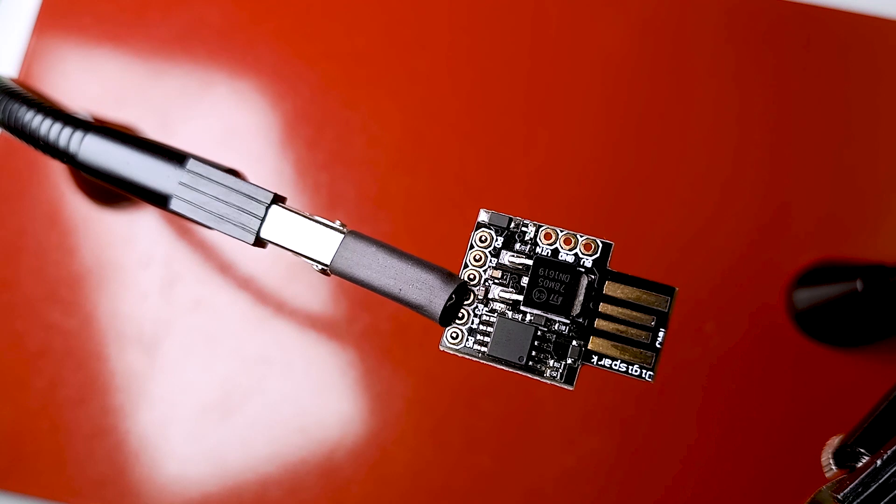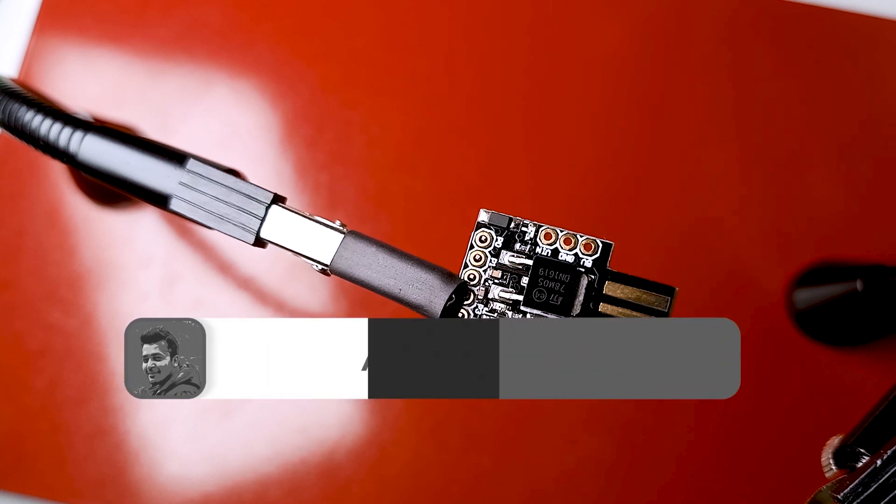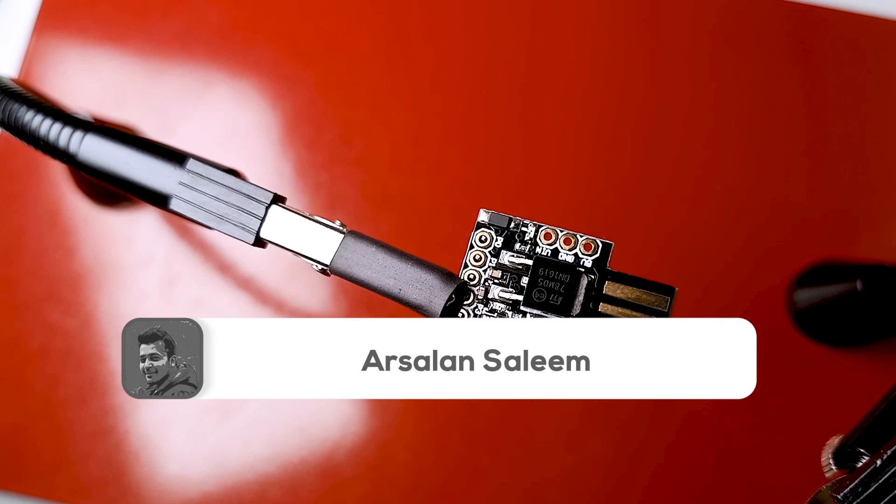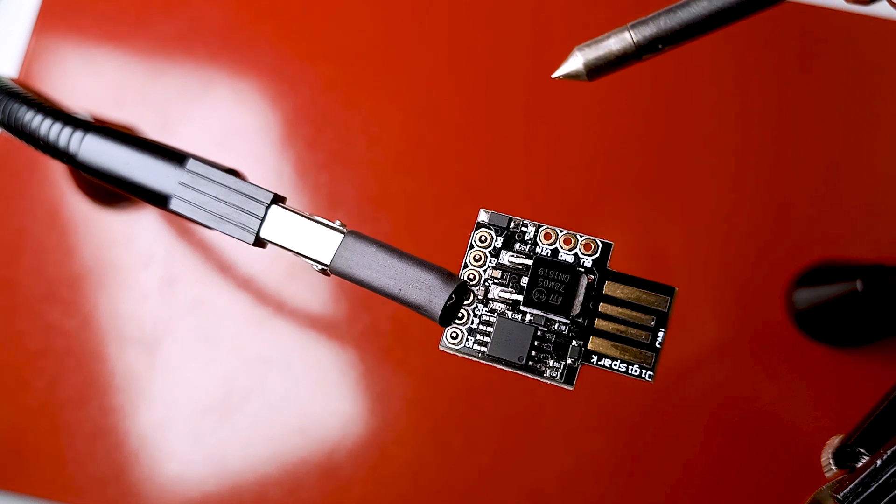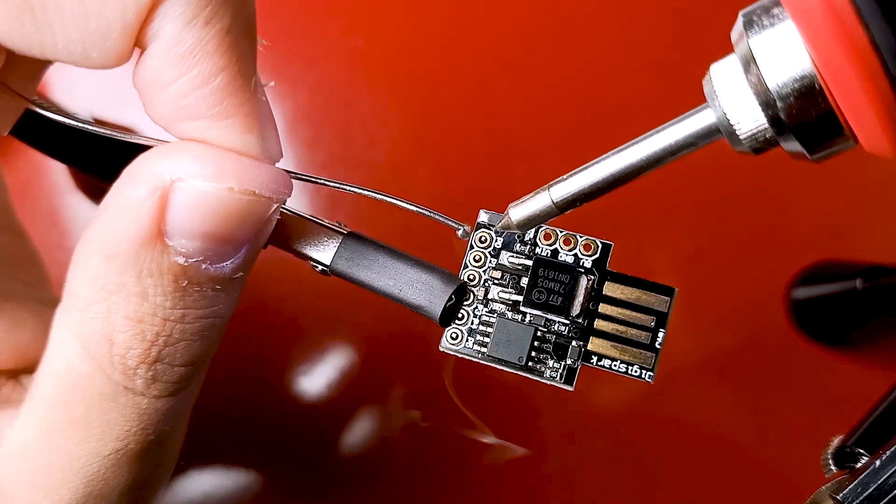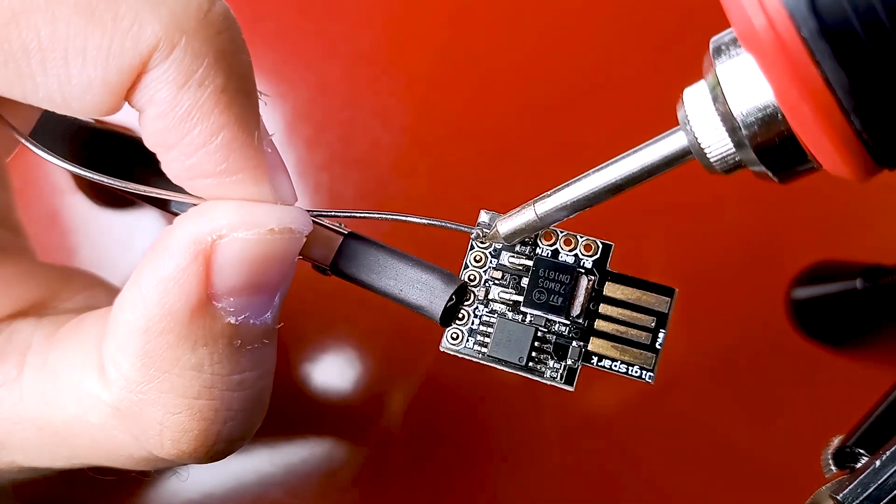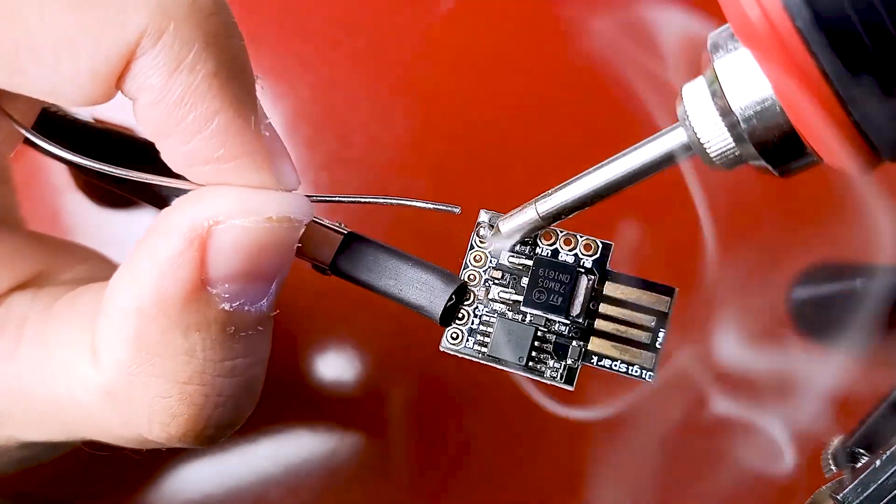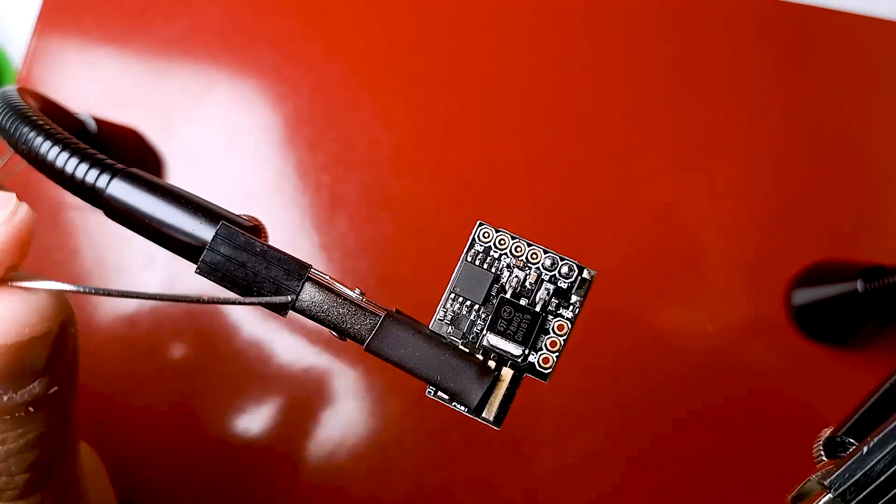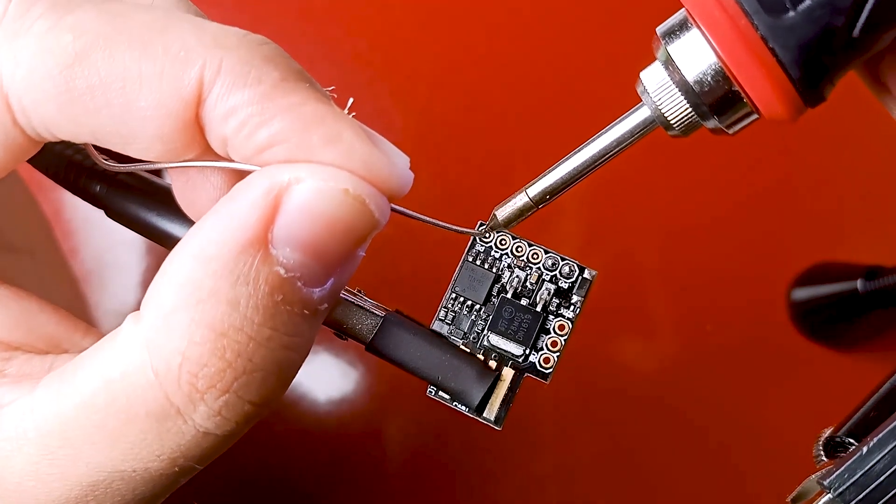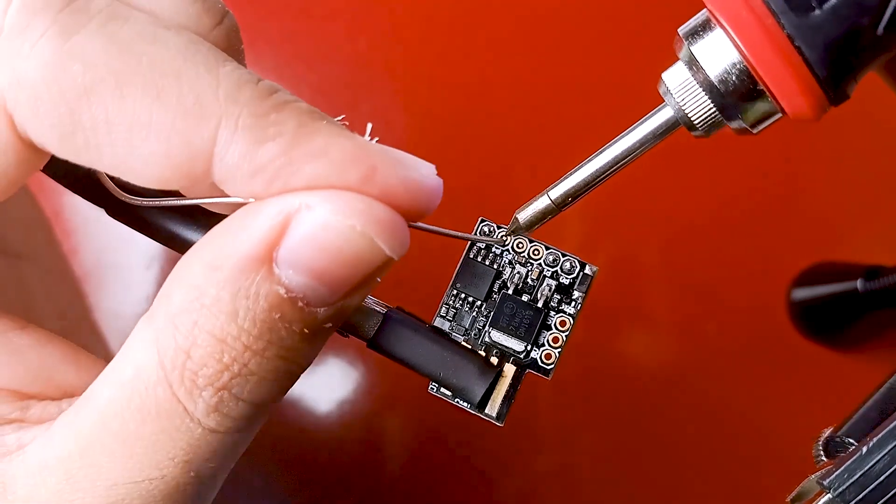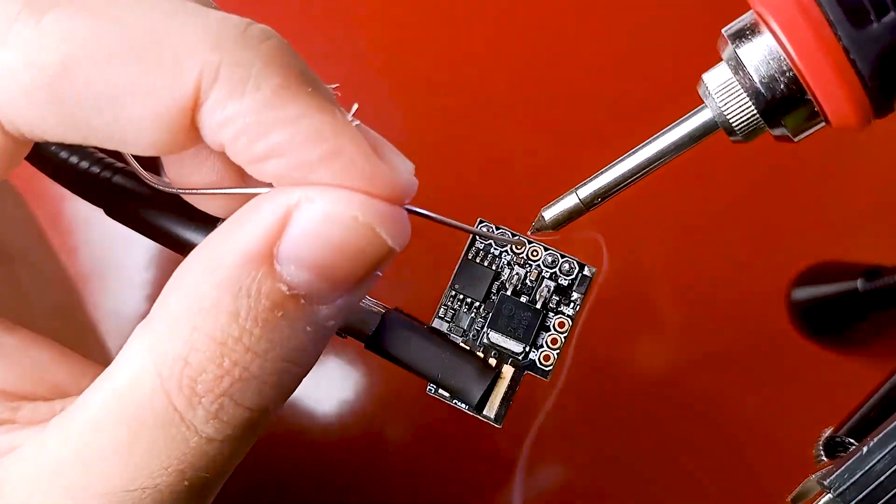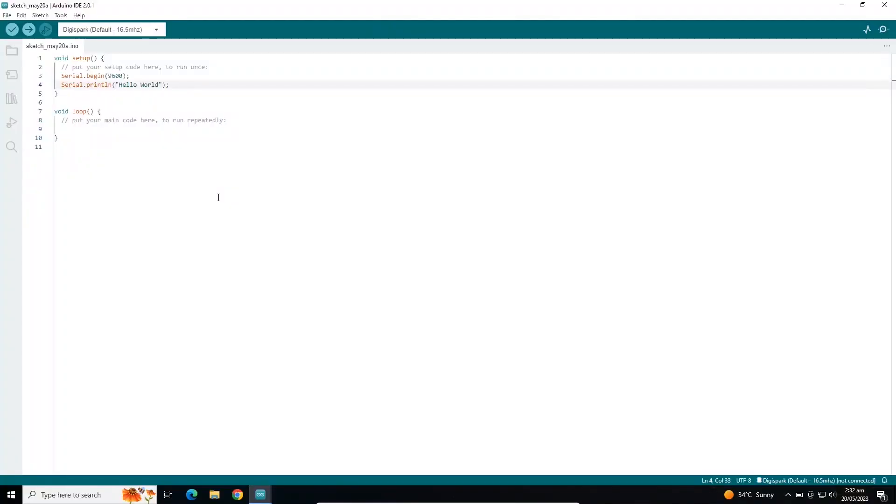In our previous video we looked at a simple blinking program on the DigiSpark board. In this video, first we are going to solder pins on the DigiSpark board and then we will continue from there. Let me first do the soldering.